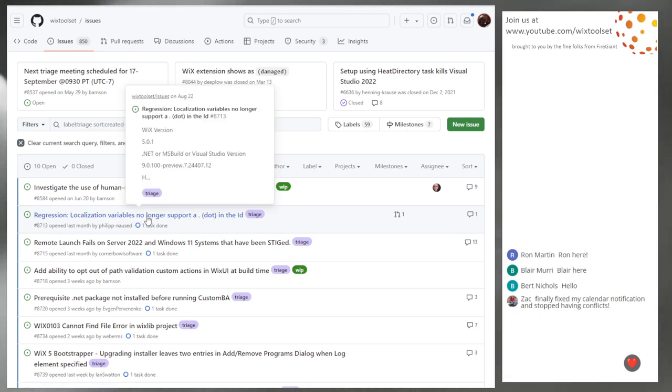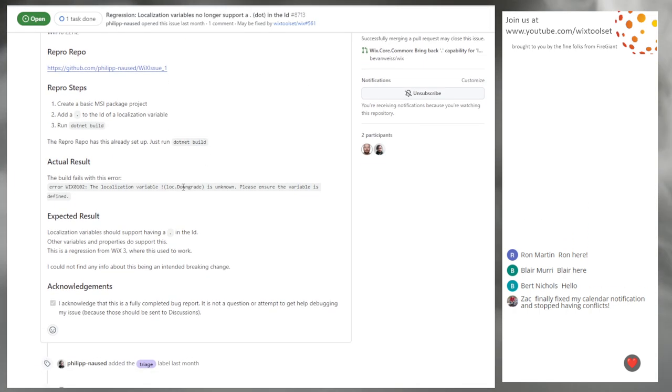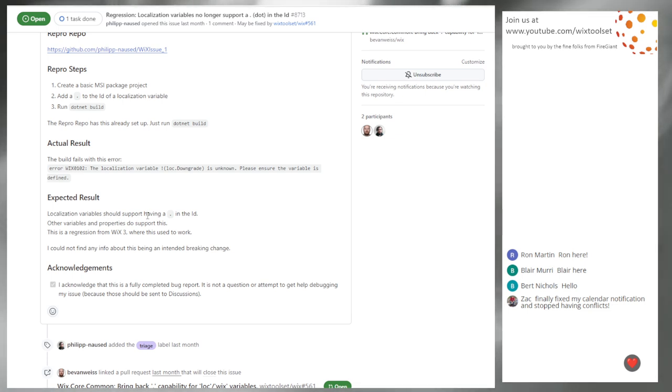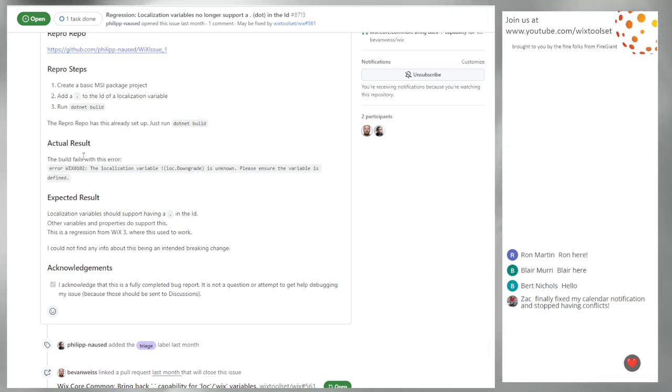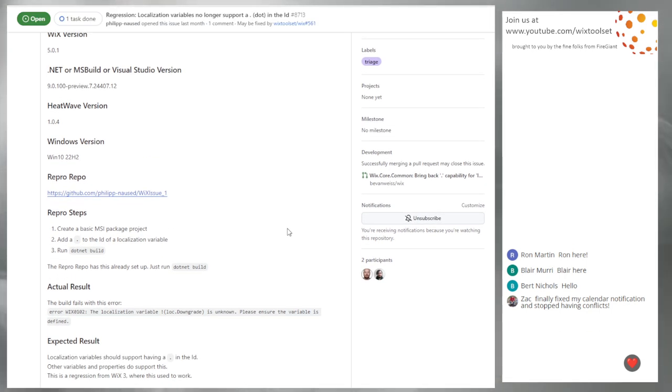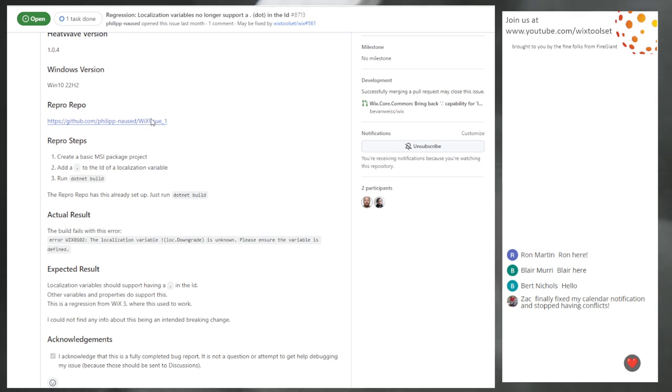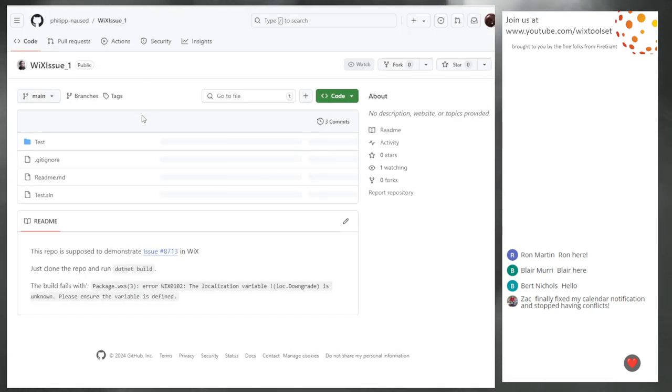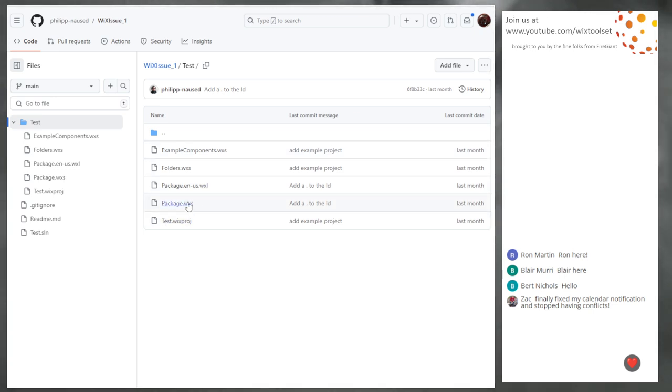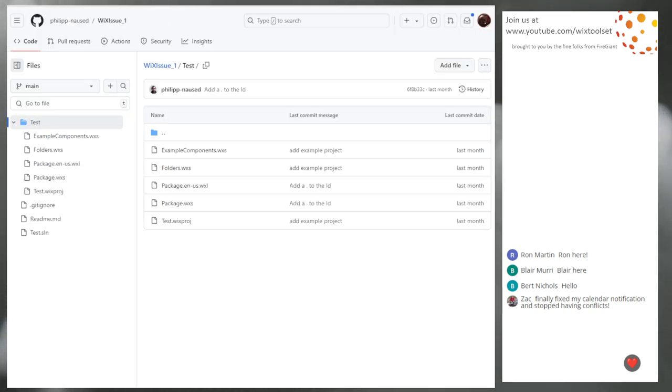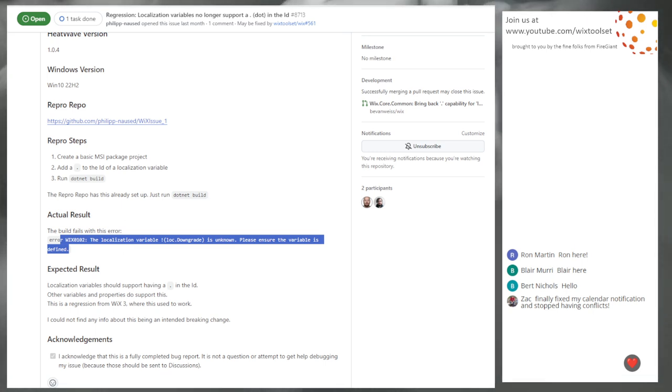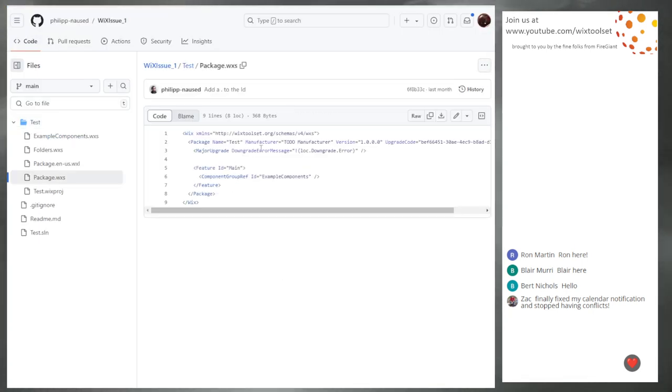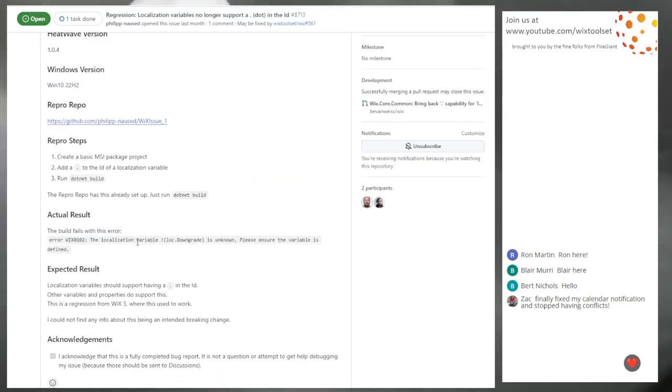8713, localized variables no longer support a dot in the ID. That's strange. There's no dot in that ID. In the source code that's hidden. In the repro repo. I see. The error doesn't even say the file. It's in the major upgrade. Cut and paste from Visual Studio probably. Downgrade dot error.